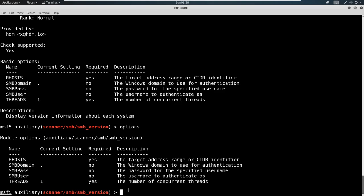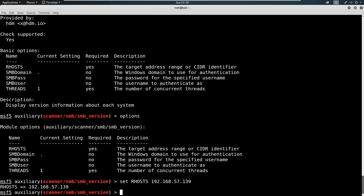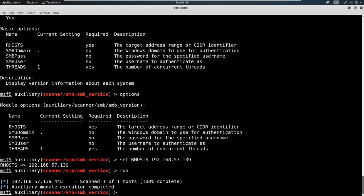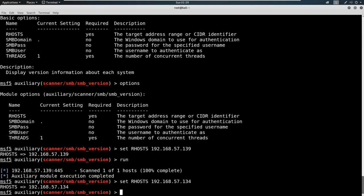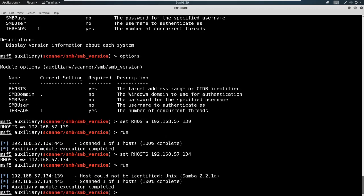What we're going to do is we're just going to say set RHOSTS. This isn't case sensitive, I just like to type it out case sensitive. Then the IP address of the machine that you're going to scan. We're going to say 192.168.57.139 and then I'm just going to type in run. Give you a second to catch up and run. Okay, I totally lied. My IP address is 139. The machine I'm after is 134 and run. Your screen should look something like this.